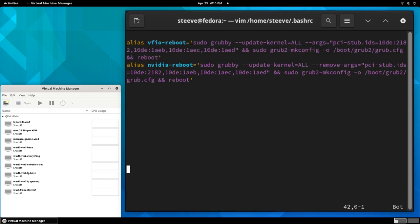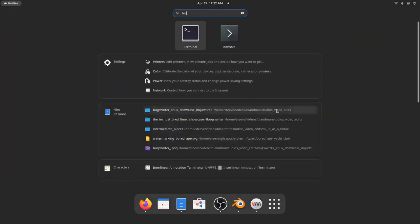Then let's add another alias for switching back into VFIO mode, which re-enables those stub arguments. Let's save the file and close out of the terminal. And then when we open a new terminal, those aliases should be available.